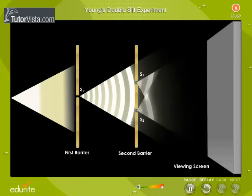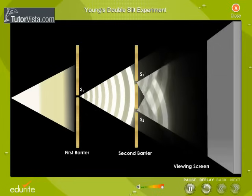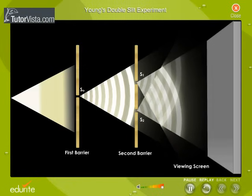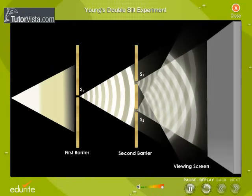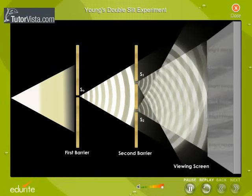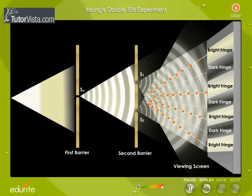These two slits served as a pair of coherent light sources because waves emerging from them originate from the same wave front and therefore maintain a constant phase relationship.